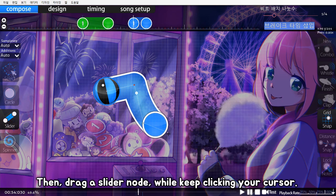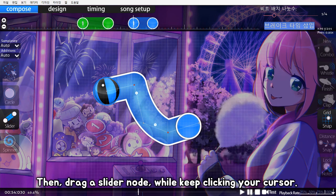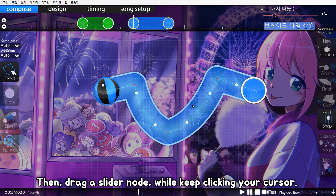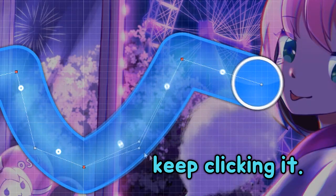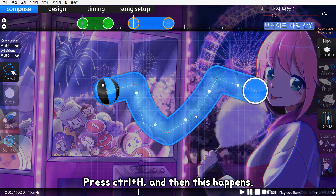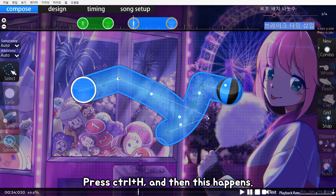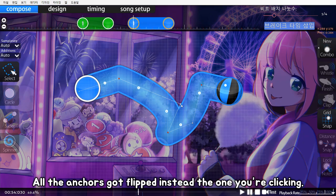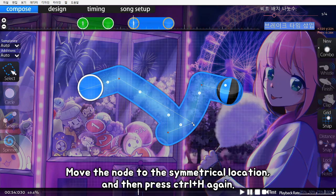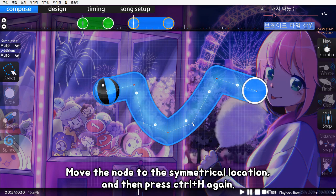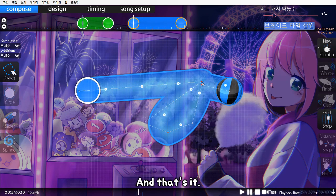Then drag a slider knot while keep clicking your cursor. This is important — keep clicking it. Press Ctrl+H, and then this happens. All the anchors got flipped, except the one you're clicking. Move the knot to the symmetrical location, and then press Ctrl+H again. That's it.